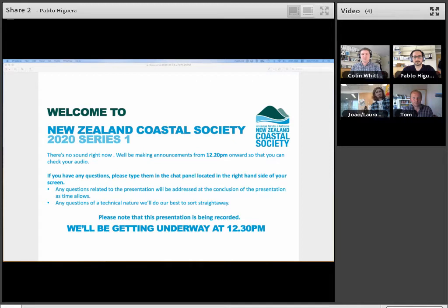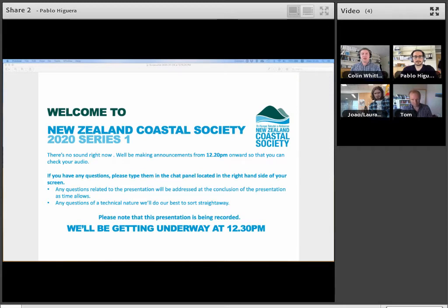Thanks very much Tom, and welcome everyone to our Coastal Society webinar series. I'm going to be introducing these speakers in the order that they will be speaking, which is slightly different to what we originally advertised, and I'll also be joining again later to help deliver the questions to the speakers. Please use the chat window during the presentation when you have questions and we'll attempt to get to as many of those as possible after the presentations.